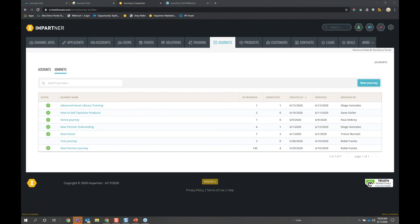Another question: is the partner-facing side of the journey builder CMS-able or able to change the design? Currently the design is somewhat static — it's set in the portal itself. We have additional options like gauges, progression bars, or other UI enhancements coming as widgets you can drag and drop. Currently the CMS isn't controlling that — it's controlled by the application itself.